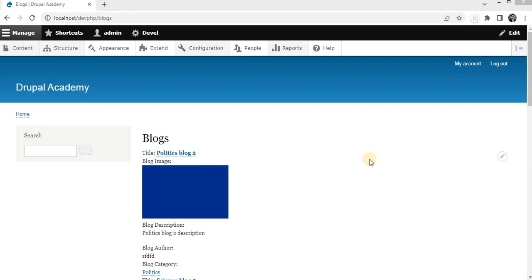Welcome back everyone. In this tutorial we are going to learn how to display the count of page views on a Drupal website. Page view counts are a great way to understand the popularity and engagement of your website's content, so let's dive right in.